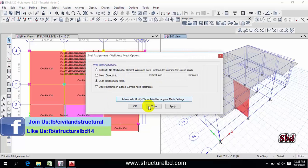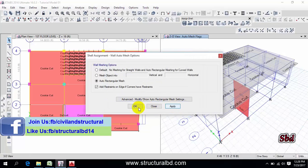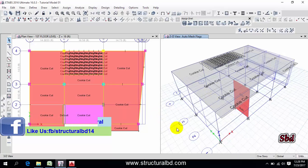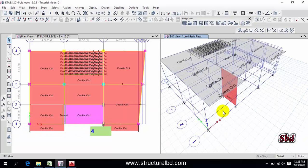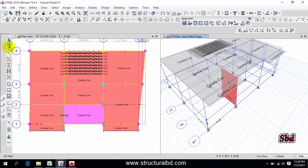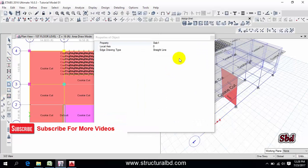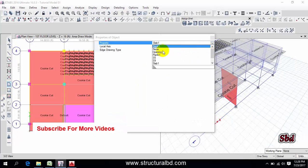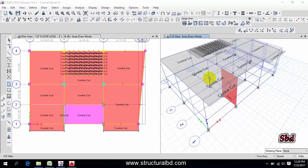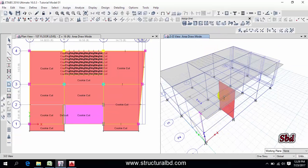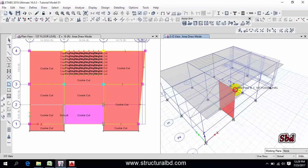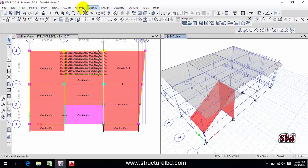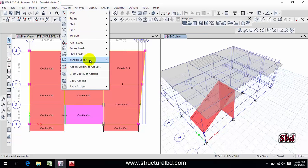And if you have any ramp, say I'm just assigning a slab here, this point, then this point, this point, and this point.